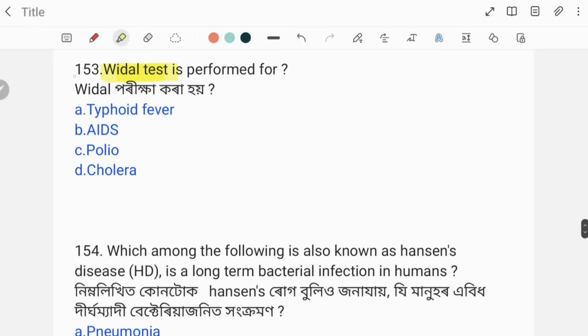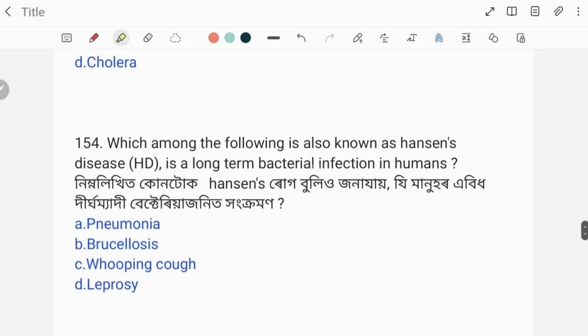Widal test is performed for which disease? The correct answer is typhoid fever.